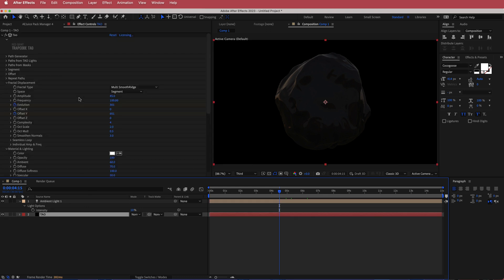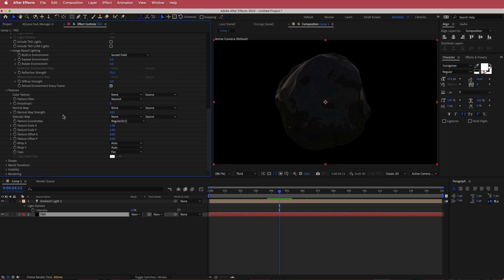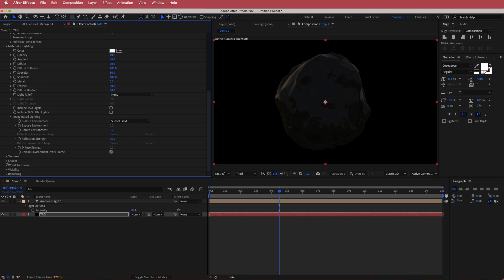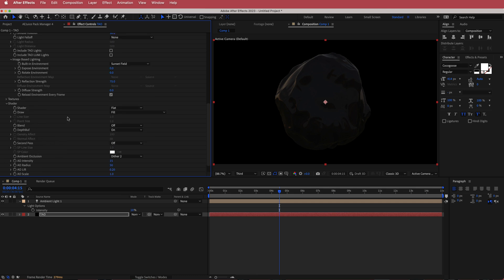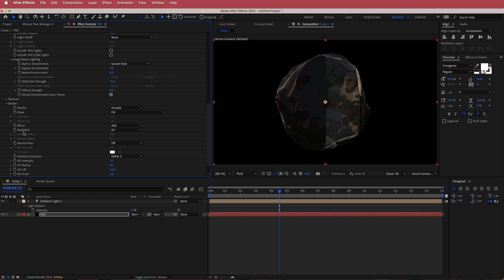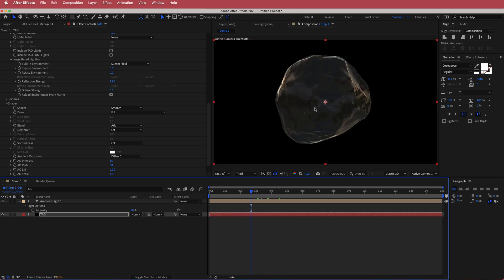Now we're gonna come back to the texture settings and change a few things. The first thing is to change the texture coordinates to X and NZ squared. We don't need anything else in textures, but we're gonna play around with a few things in shading. In the shader we're gonna change it to a smooth shader, then change the blend mode to add, and turn off depth. Now we've got a little bit more light on our blob and that's looking pretty cool.